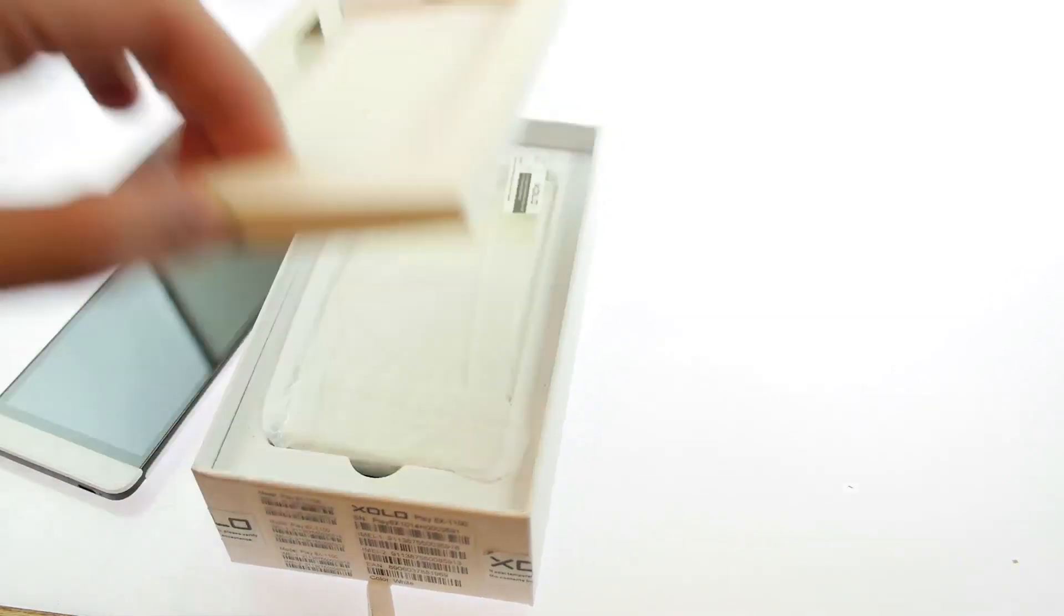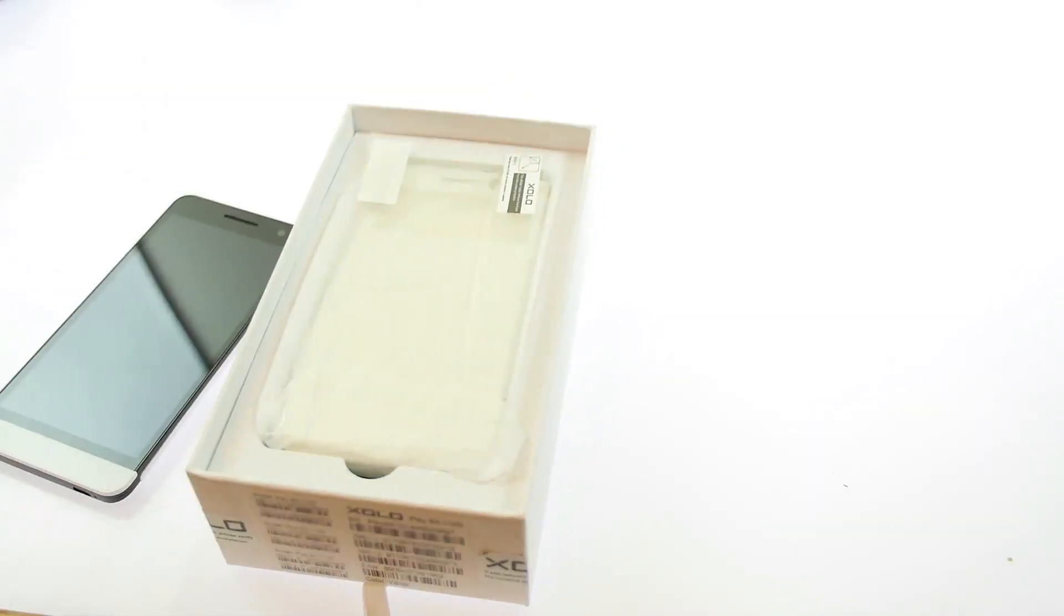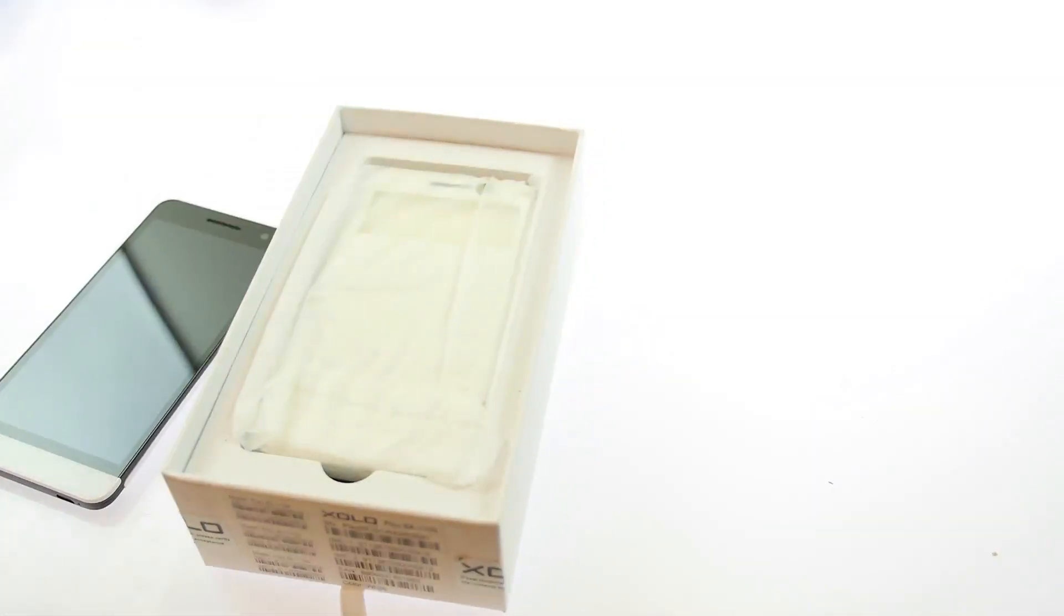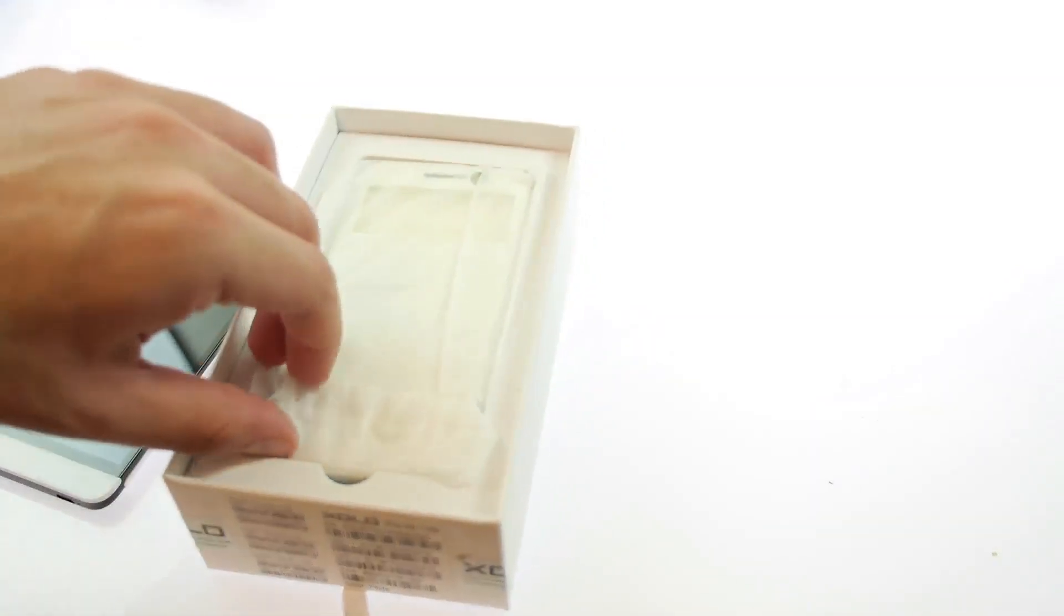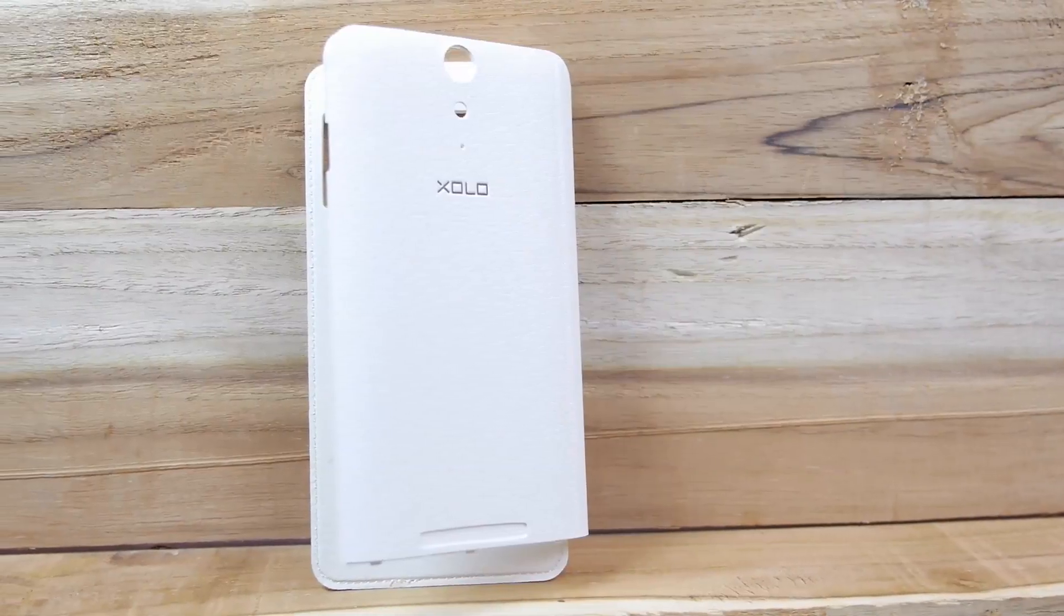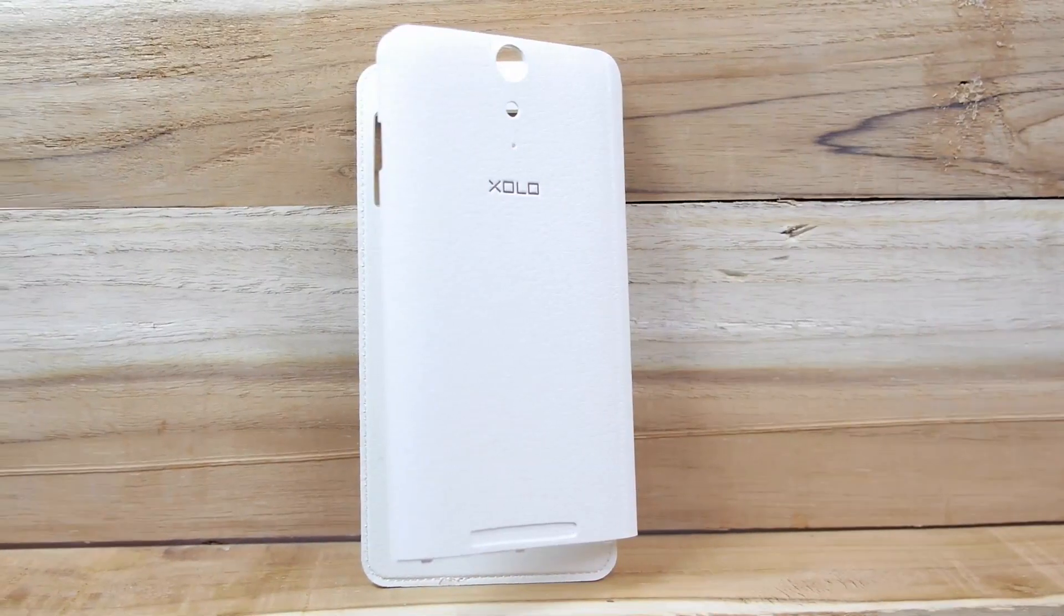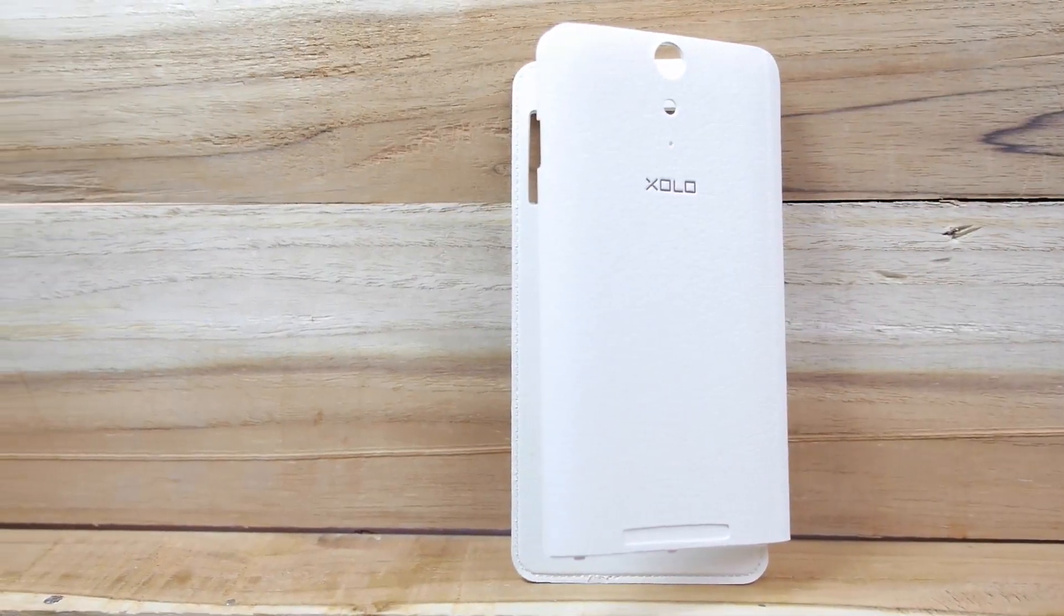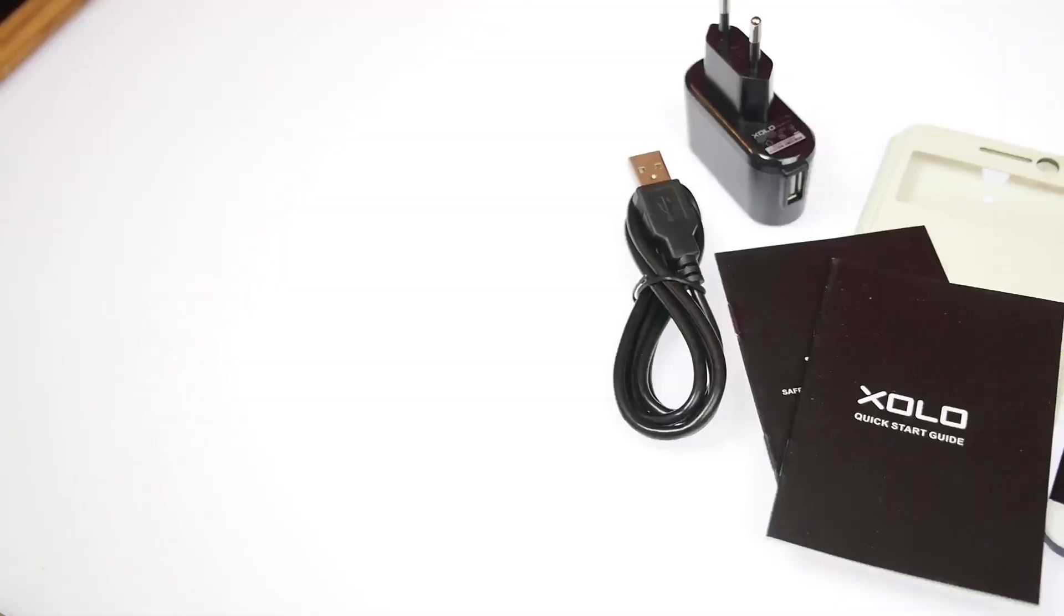So you do get a screen protector inside the box. You also get a Note window style flip case which looks like it's leather but it's actually pleather and it does have like a plastic frame to hold on to the device. Fairly decent looking.